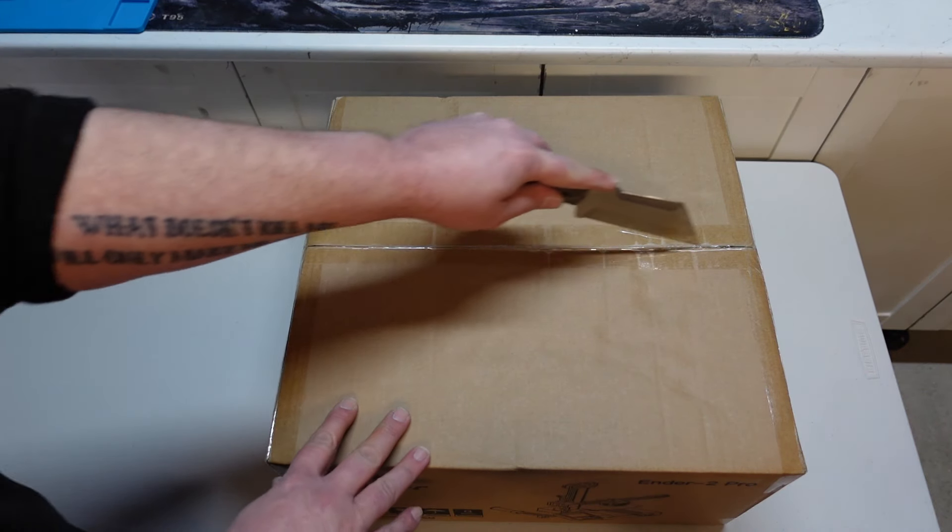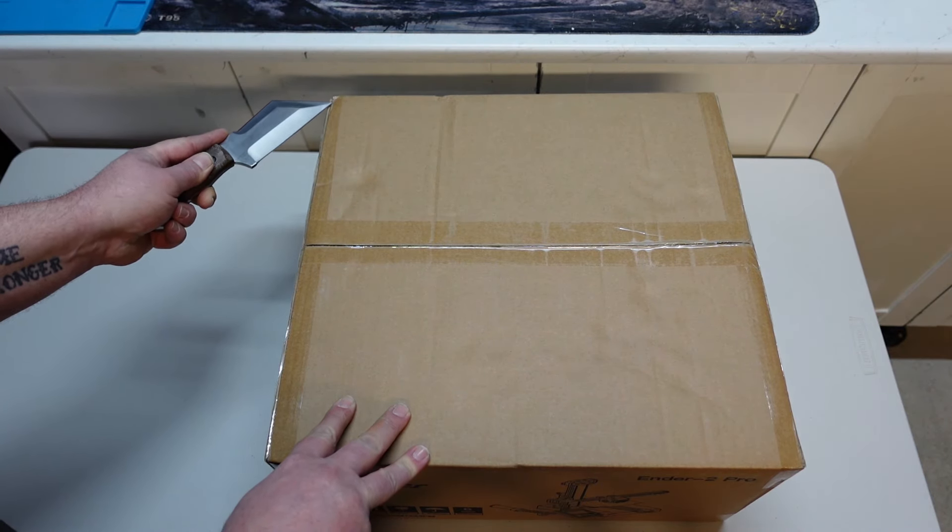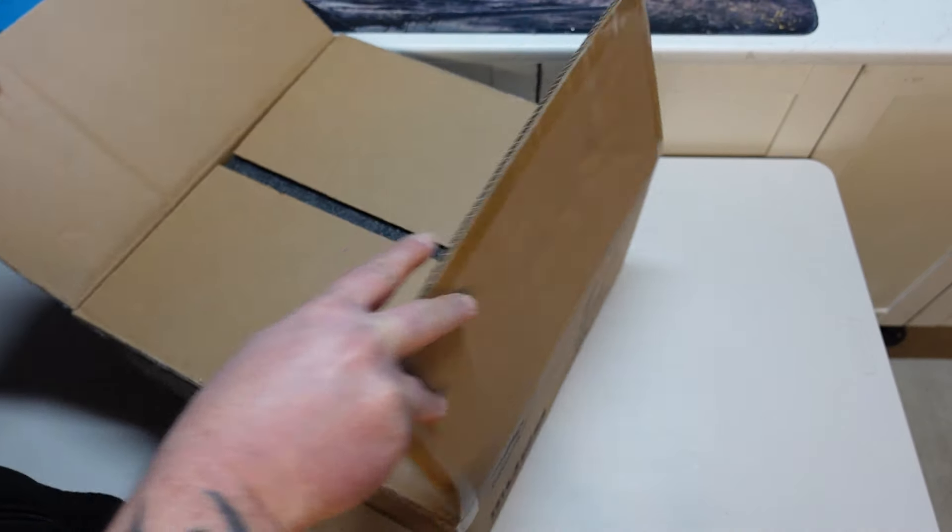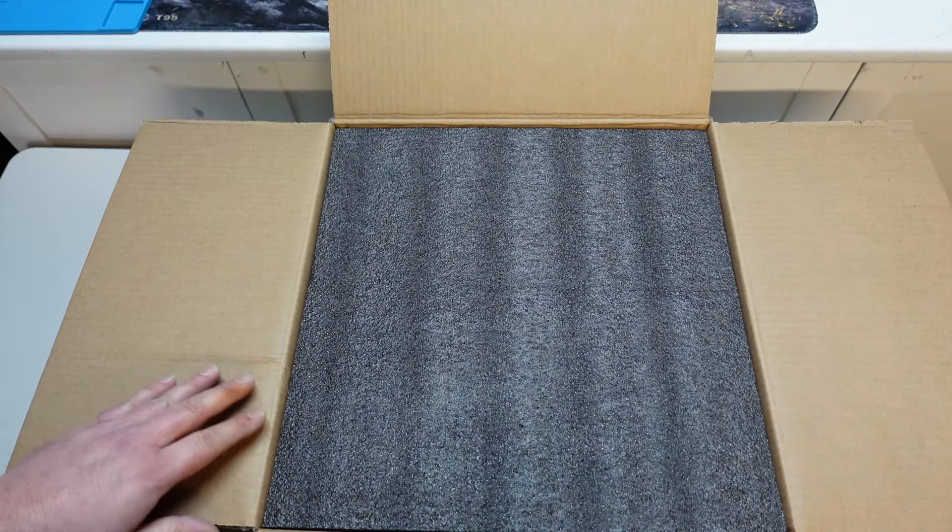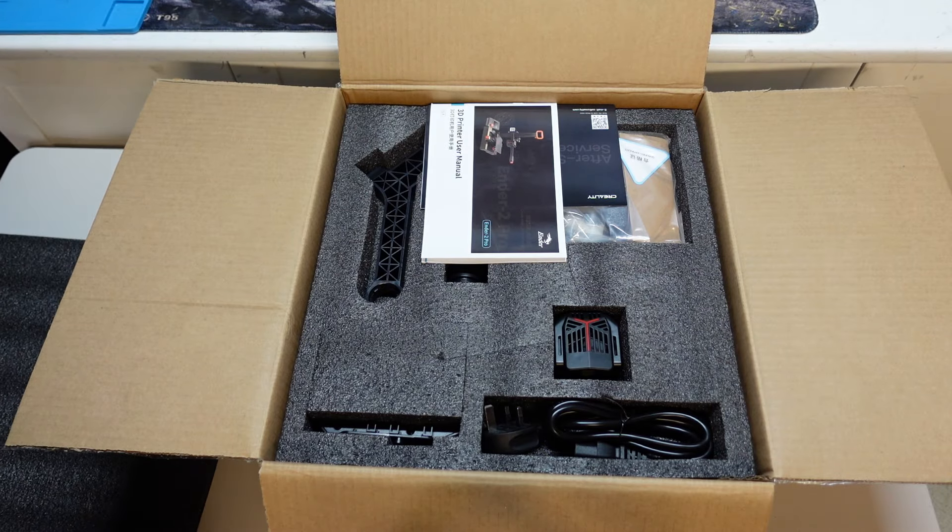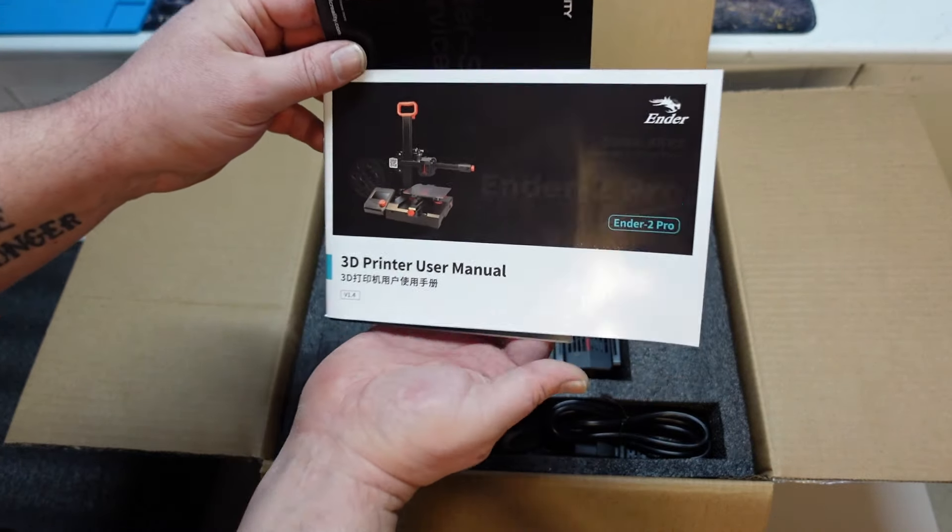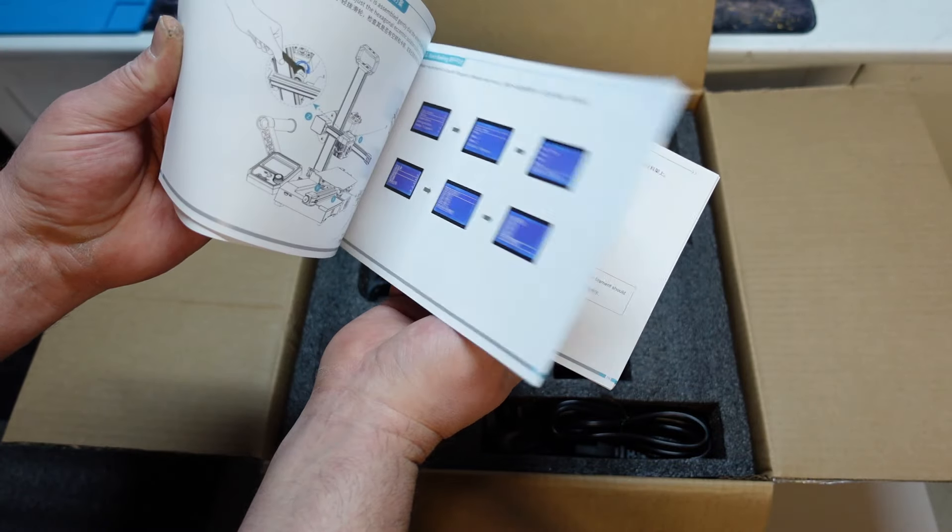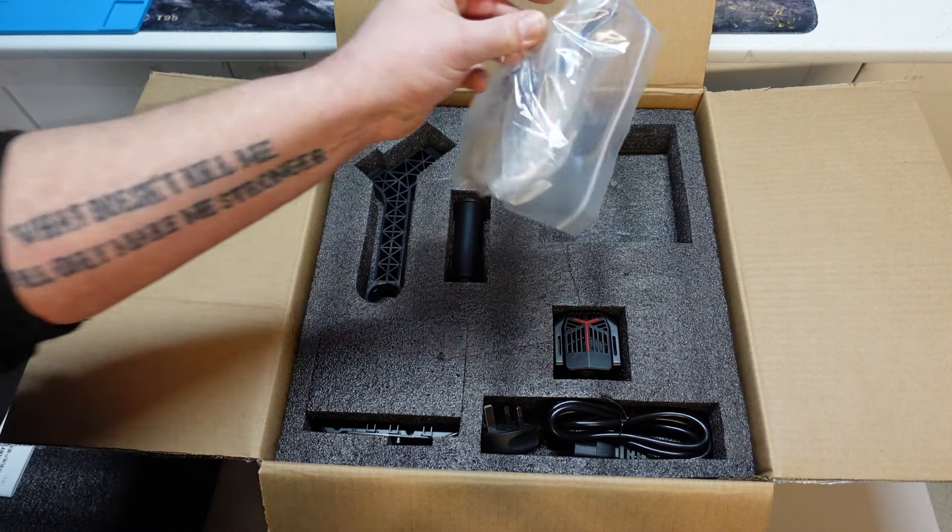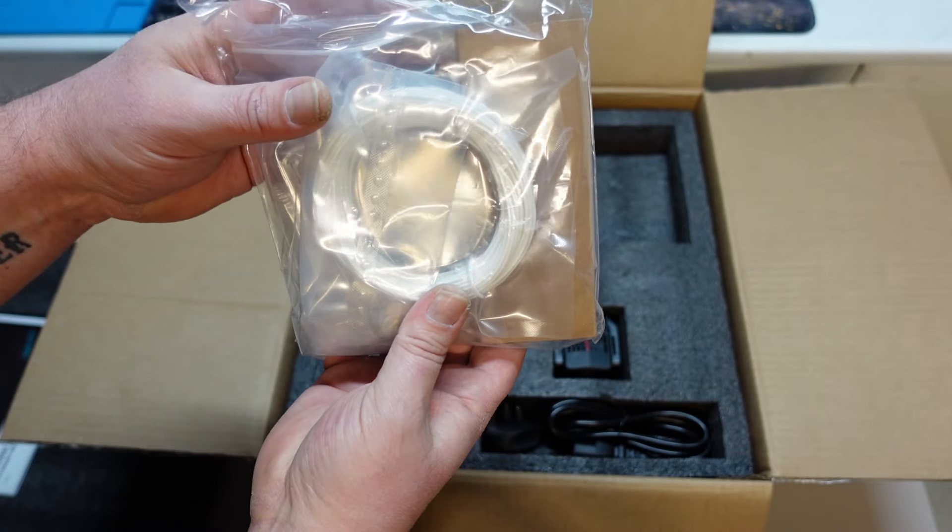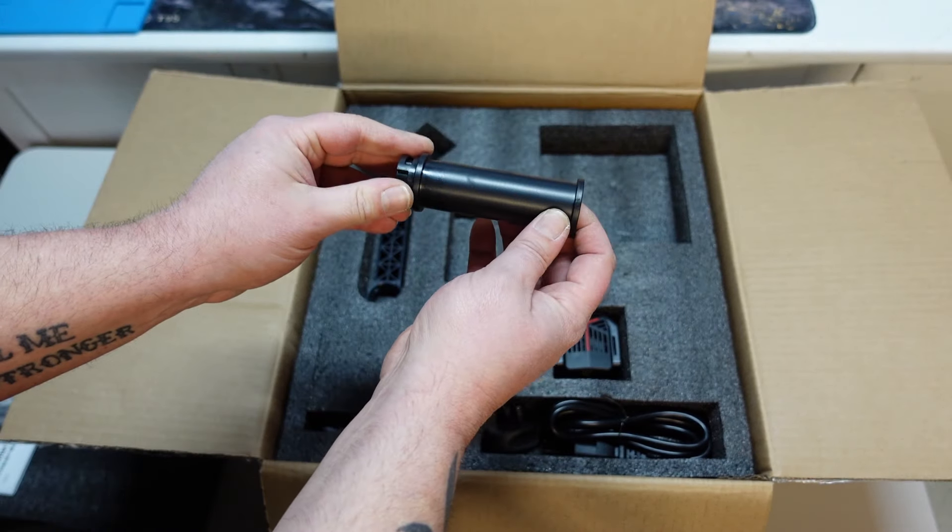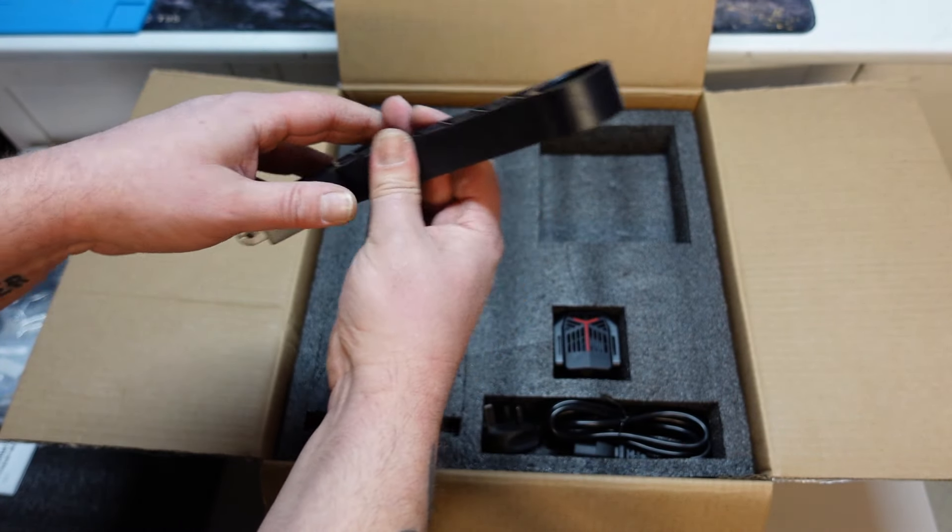Let's get this thing out of its cardboard tomb. We can see what's inside. Obviously first layer we have the user guide, after-sales service guide - quite a comprehensive user guide. We have our baggie with all our fixings, tools, a little bit of filament to get us going, the spool holder, and power lead.